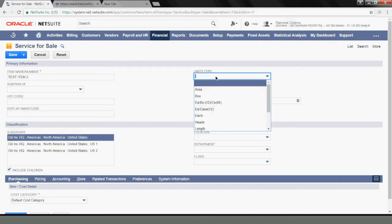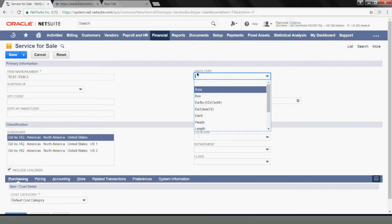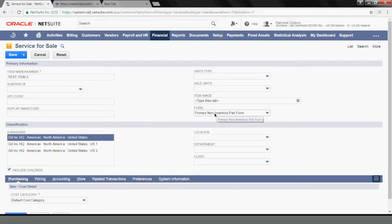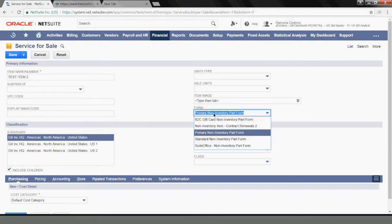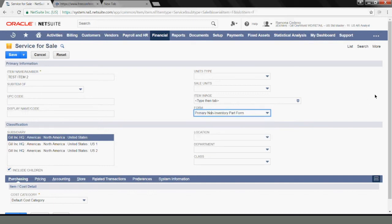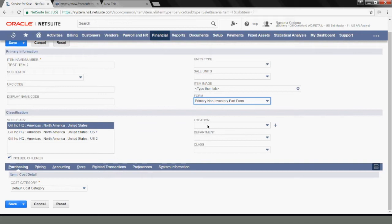I will leave the unit type blank, but you can select from any types that are available to your firm. I'll leave Fields Units blank as well as the item image. I'm using the form that the system defaulted to, but if you have other forms for your firm, you can select the one that you want to use. If any of these items are required, I will select Location, Department, or Class, but since they're not required, I will leave them blank.